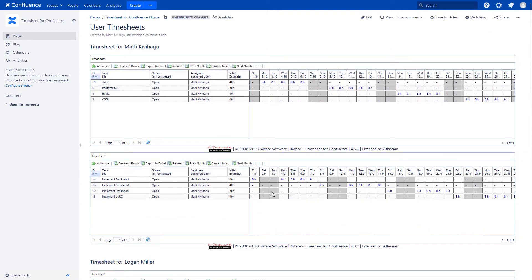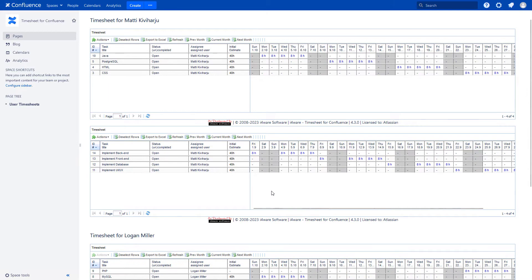Okay, here I show how to work with user timesheets in TimeSeed for Confluence Data Center.